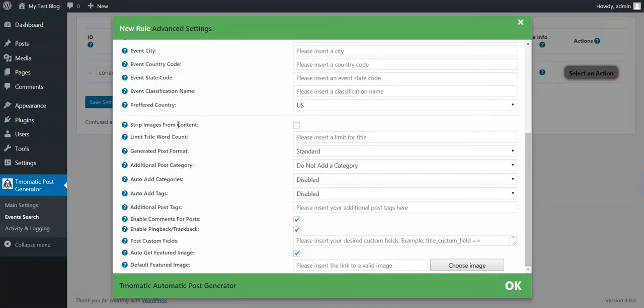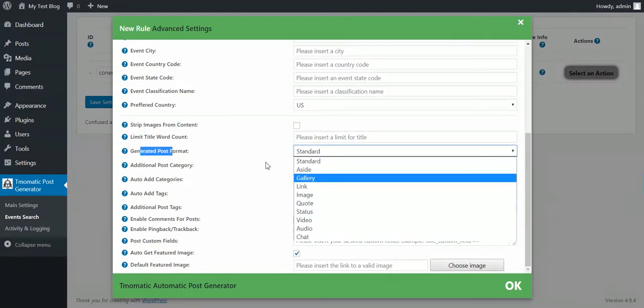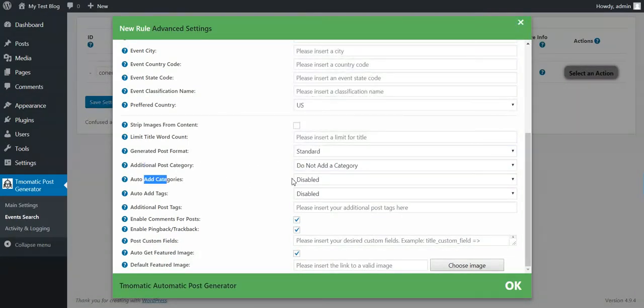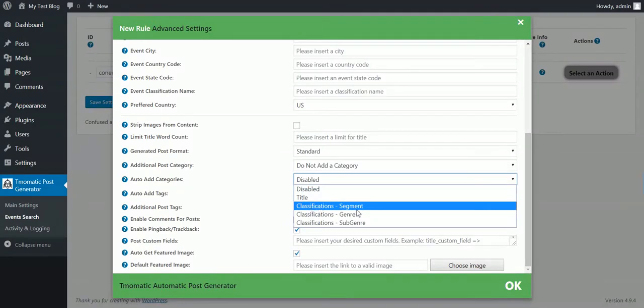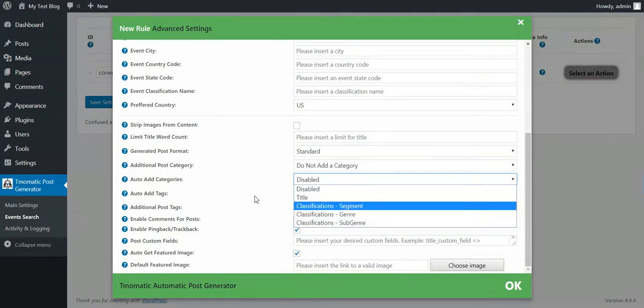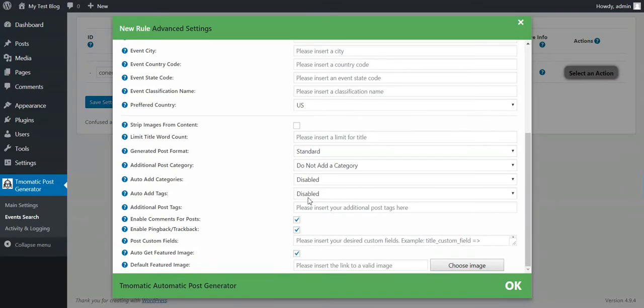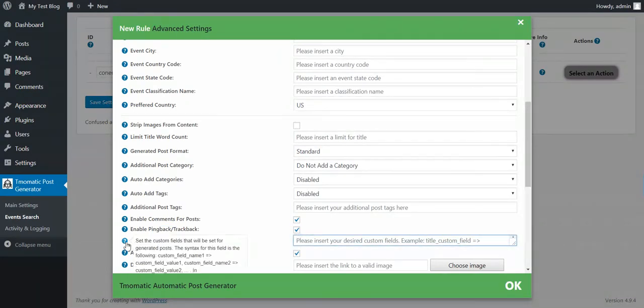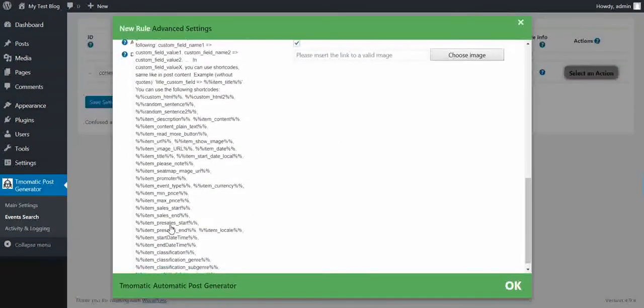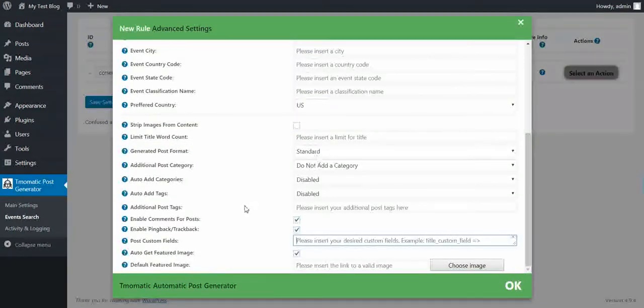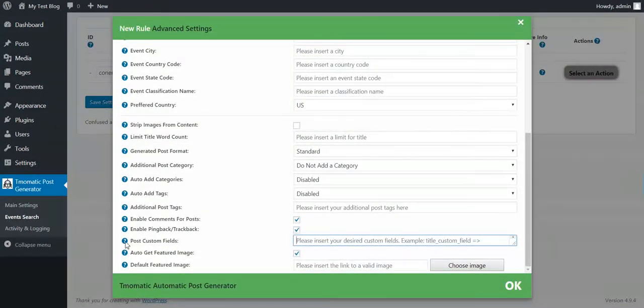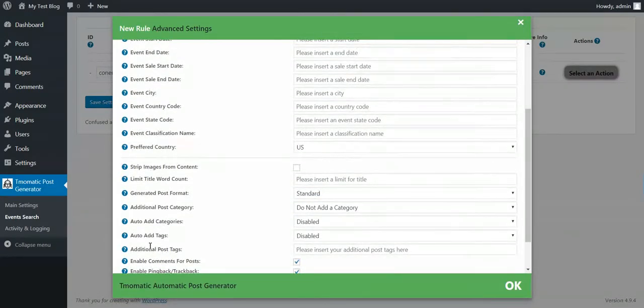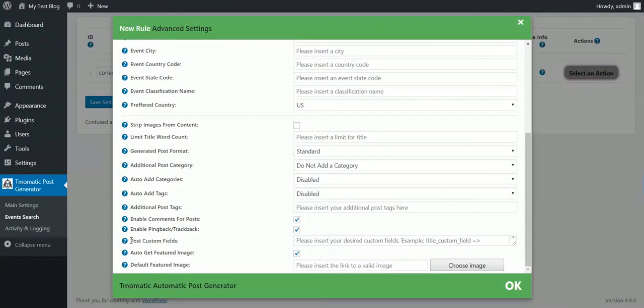Classification. Classification name. The classification names are the genres of the events. Let's say music or something else. Preferred country. If you want to set a preferred country for the event. And also some advanced posting options. Strip images from content. Limit title word count. Generated post format. Any custom post format that your WordPress supports. Additional post category. Auto add categories from title, from classification segment, genre or subgenre. Tags the same. Additional post tags. Enable comments. Pingback trackbacks.